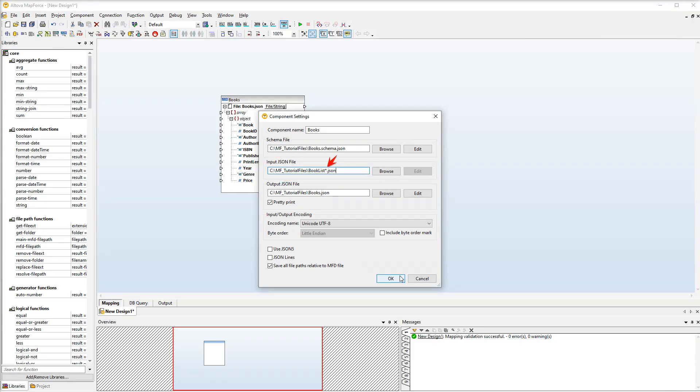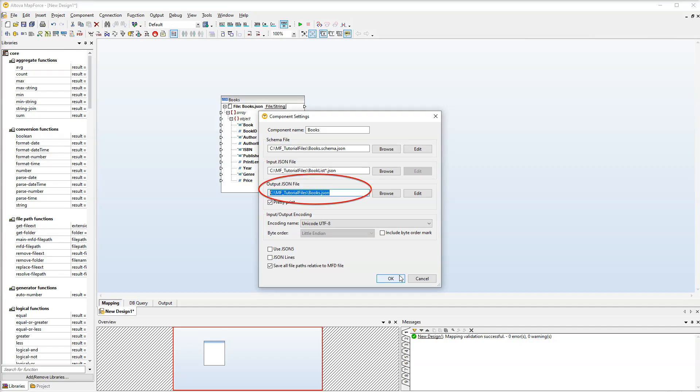The wildcard instructs MapForce to look for JSON files and these JSON files can have anything after the book list prefix. Since this is our source component the output file is not needed and we can simply delete it from the component settings.